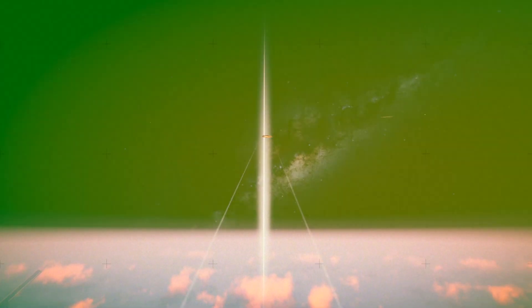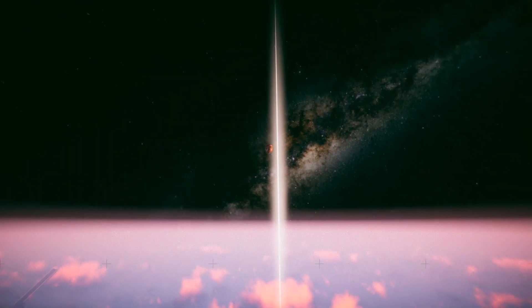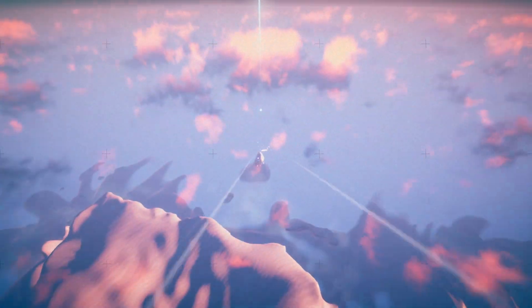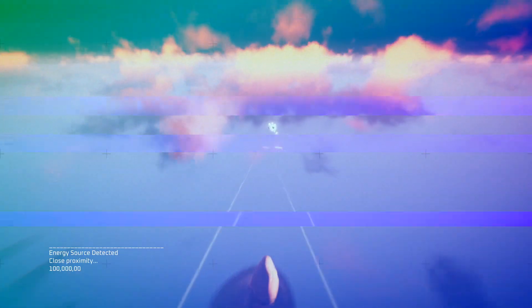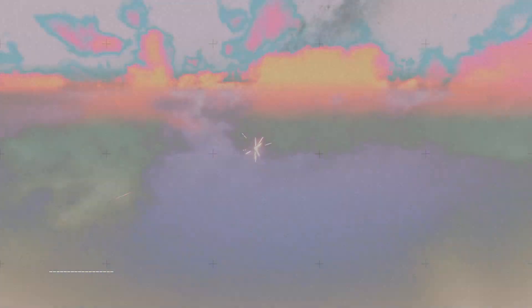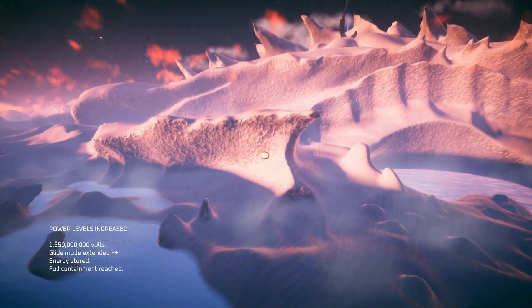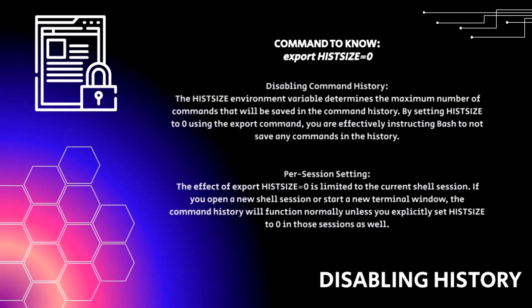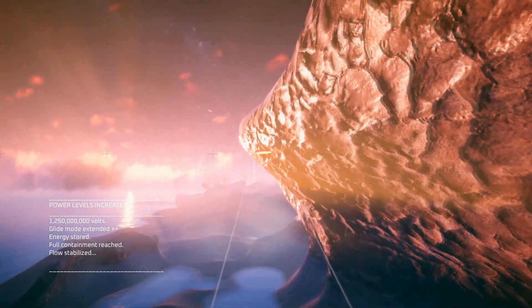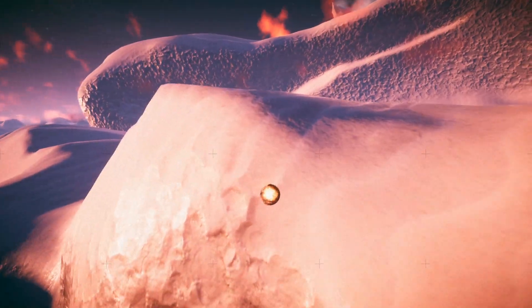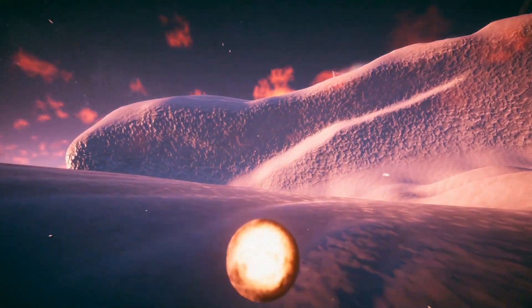The shred command is really special because it passes over the Bash History with a bunch of random data however many times you want. To disable the Bash History, type 'export HISTSIZE=0'. The HISTSIZE variable determines the maximum number of commands saved in the command history — by setting it to zero, you're telling it to save nothing. The important thing to remember is that it's limited to the current shell session, so it won't disable Bash History for every session that's logged in.